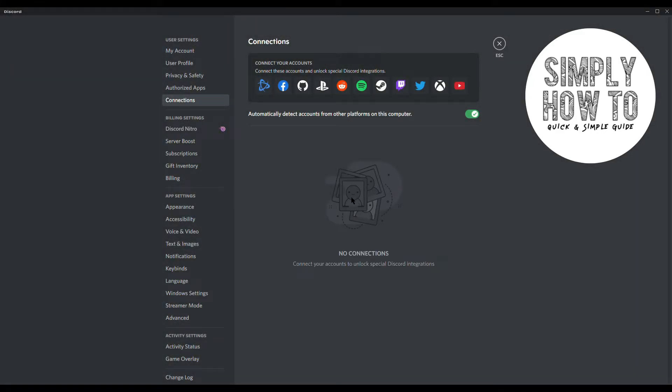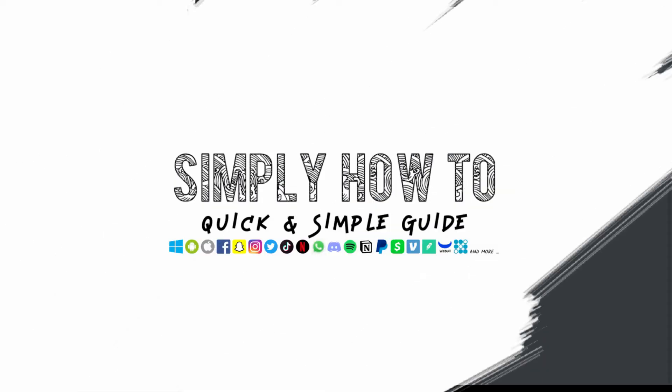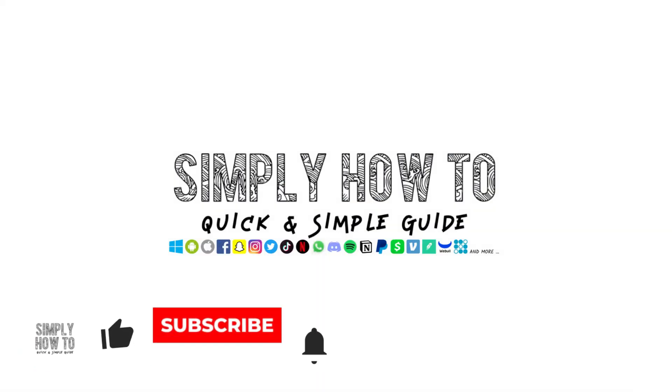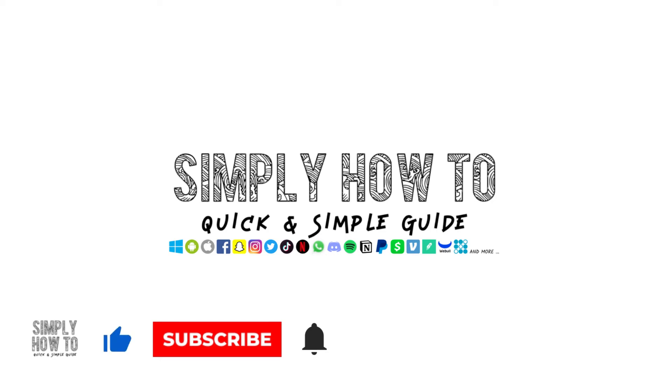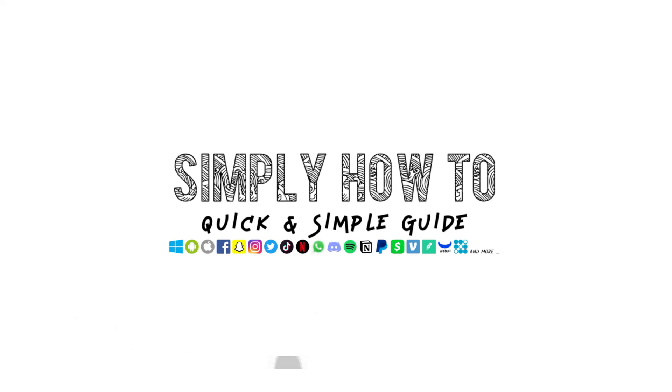Now as you can see Spotify is no longer linked to your Discord. If you like this video please subscribe to the channel, give us a thumbs up. If you have any questions just leave a comment down below, we would love to hear from you. Thank you guys for watching, I'll see you next time.